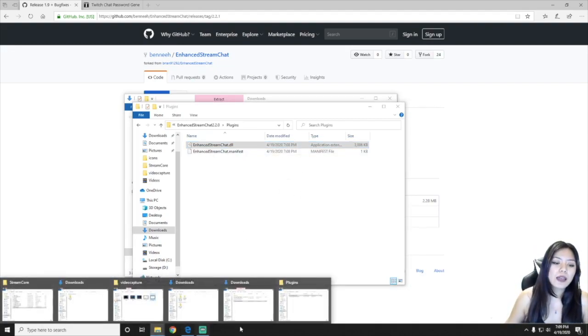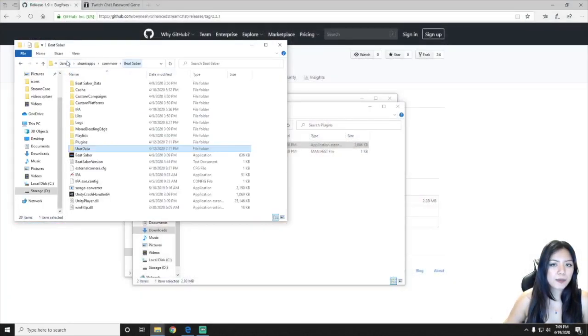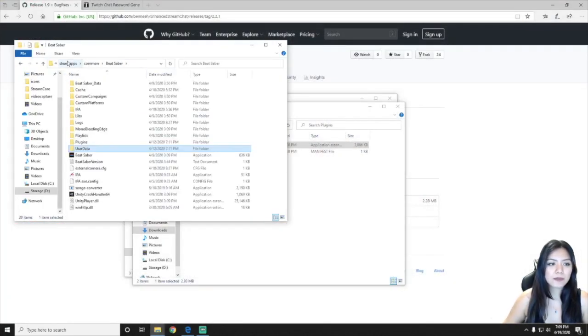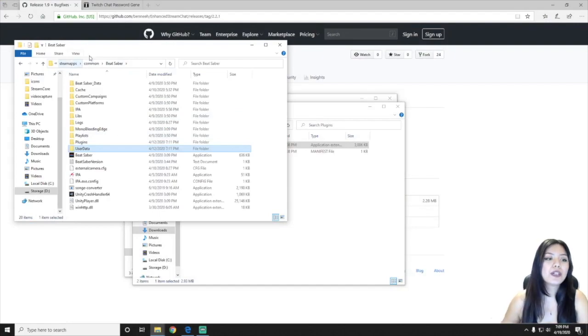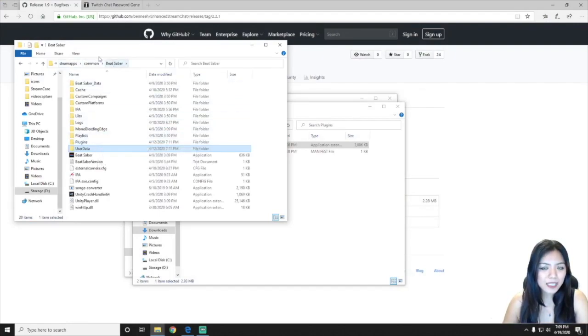Now go ahead and go to your BeatSaver file, your BeatSaver folder on your computer. You're going to want to, so you can see here I'm in BeatSaver.